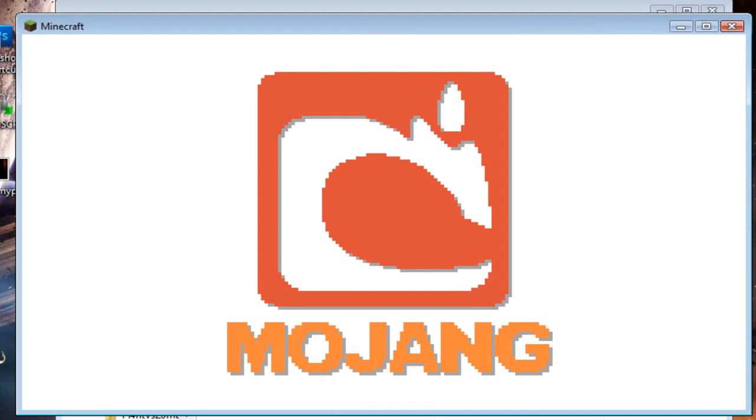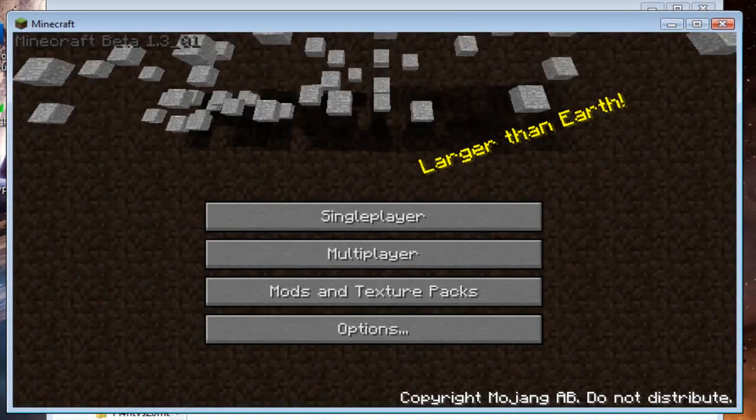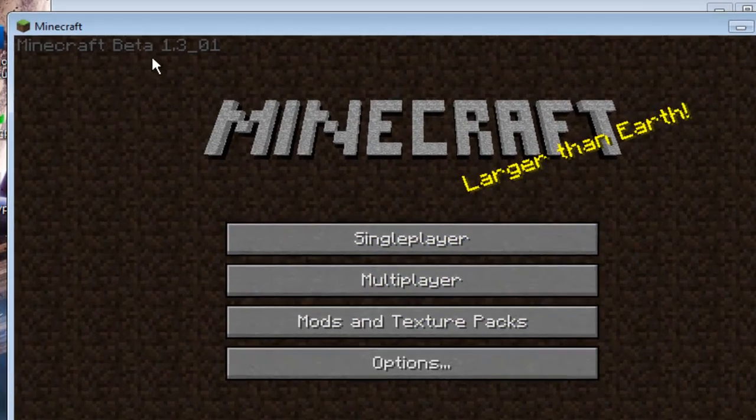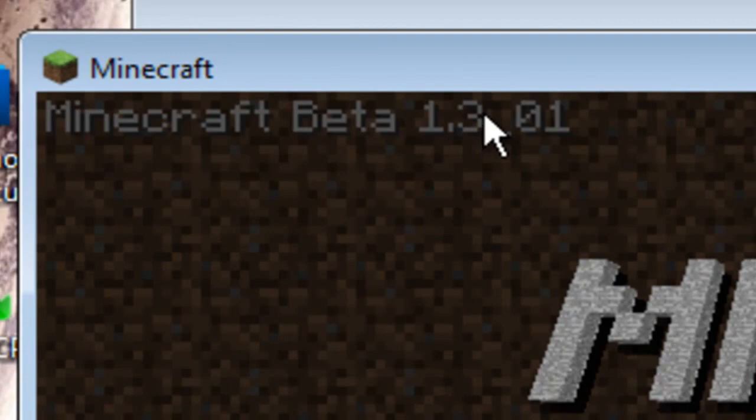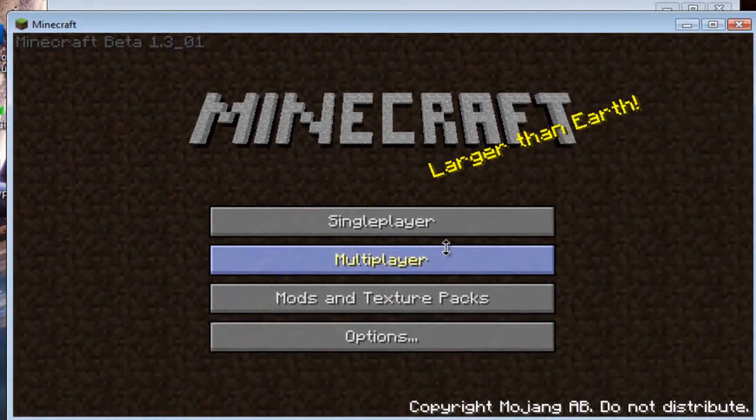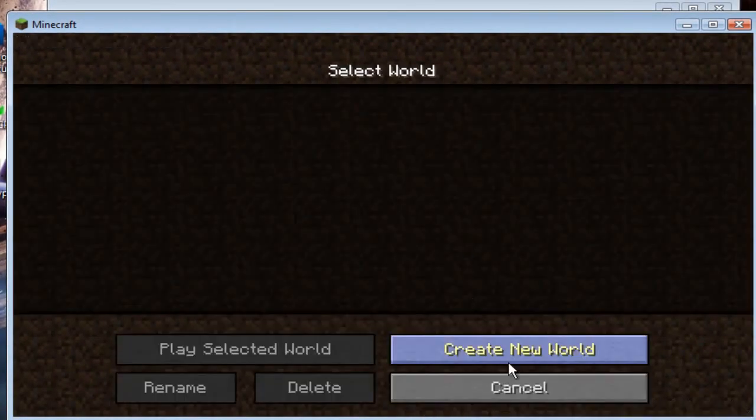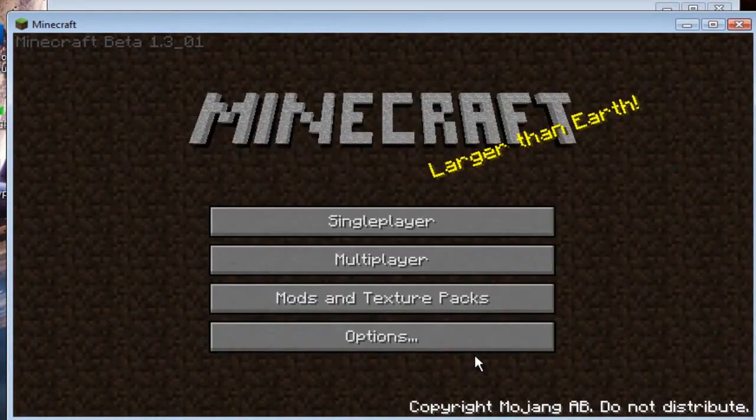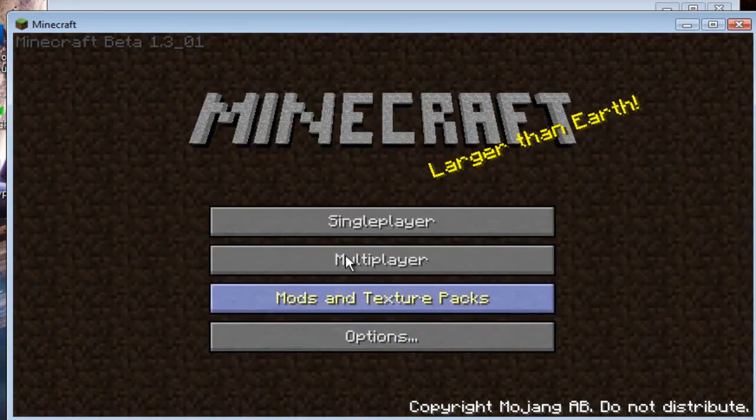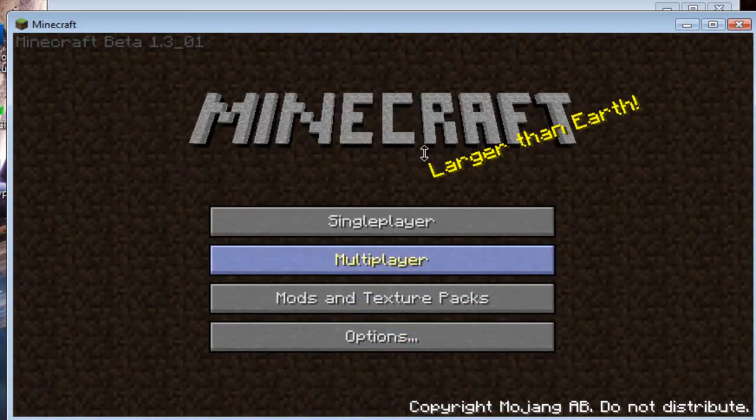Oh, sorry. Anyways, as you can see, it's open Minecraft Beta 1.3.0.1. Play single player, play multiplayer. You can get mods and text, or like, other stuff. And everything 1.3.1 for free.